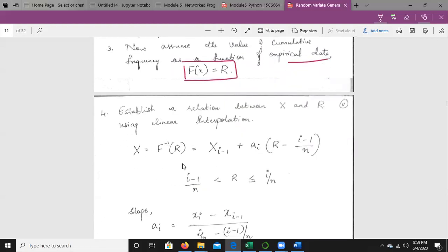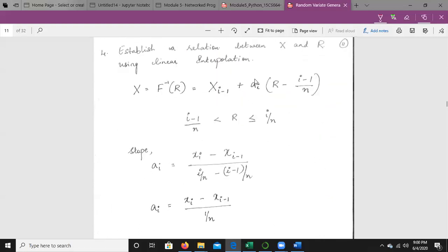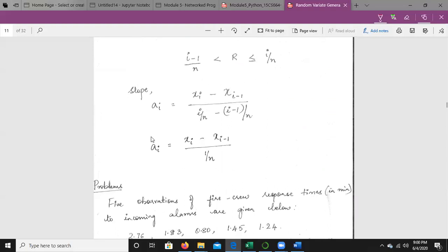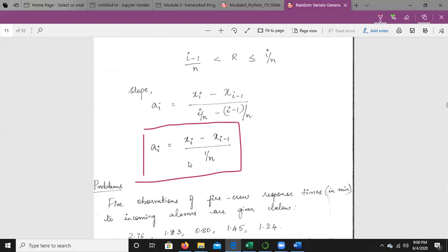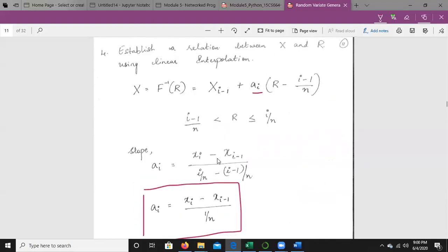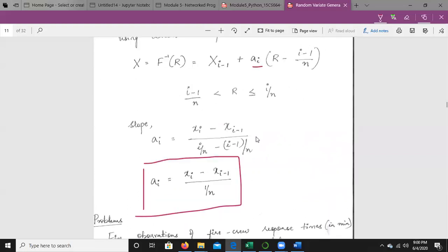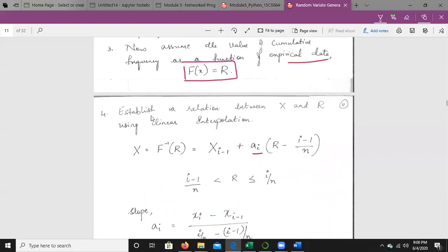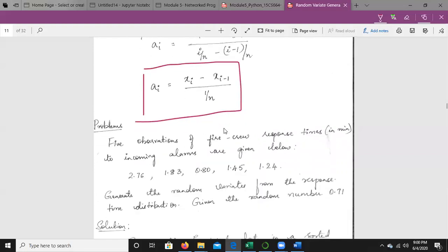The formula for empirical continuous distribution is: x = f⁻¹(r) = x_{i−1} + a_i · (r − (i−1)/n), where a_i is the slope. The slope a_i is calculated using: a_i = (x_i − x_{i−1}) / (1/k). This is the formula used for empirical continuous distribution.